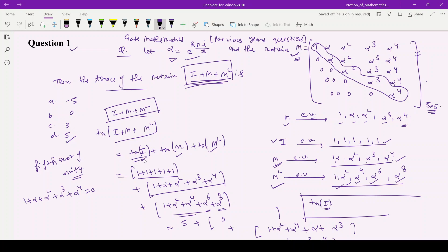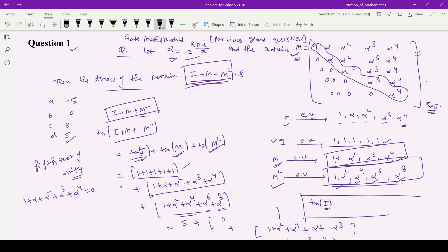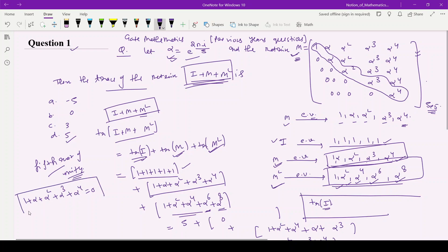The trace is the sum of eigenvalues, so 1 is added 5 times for the identity. In this question, alpha is given as a fifth root of unity, which means 1 plus α plus α² plus α³ plus α to the power 4 equals 0.